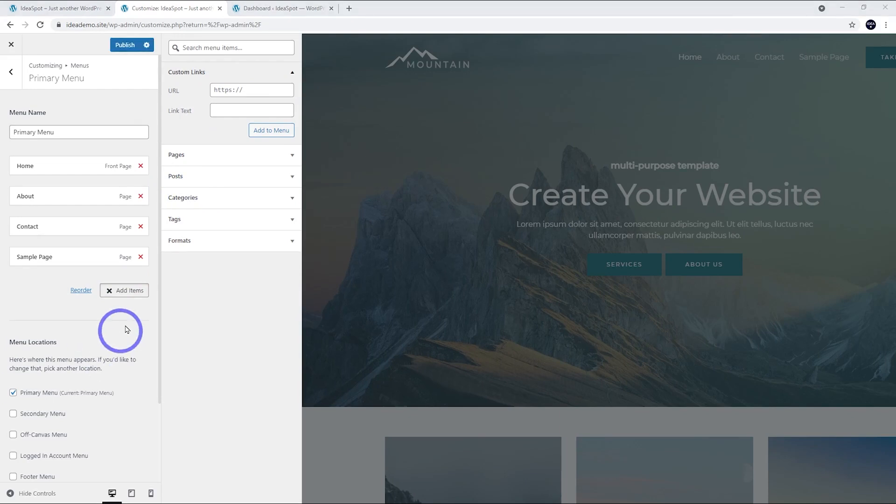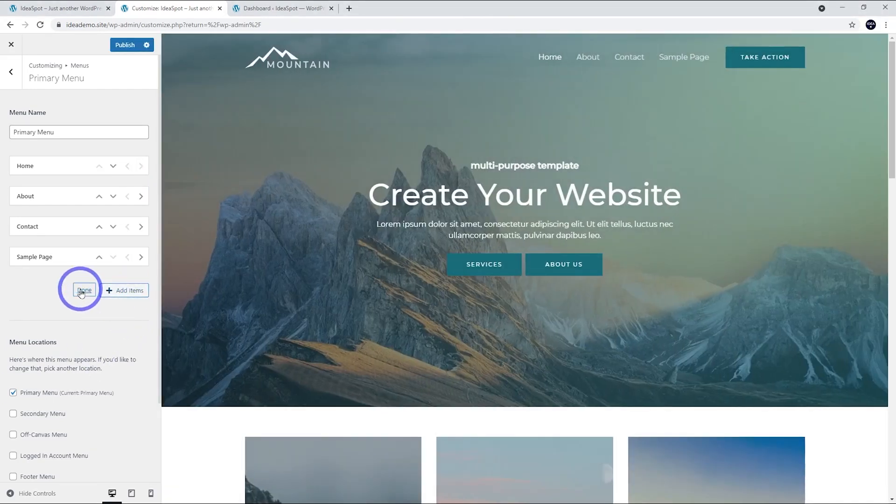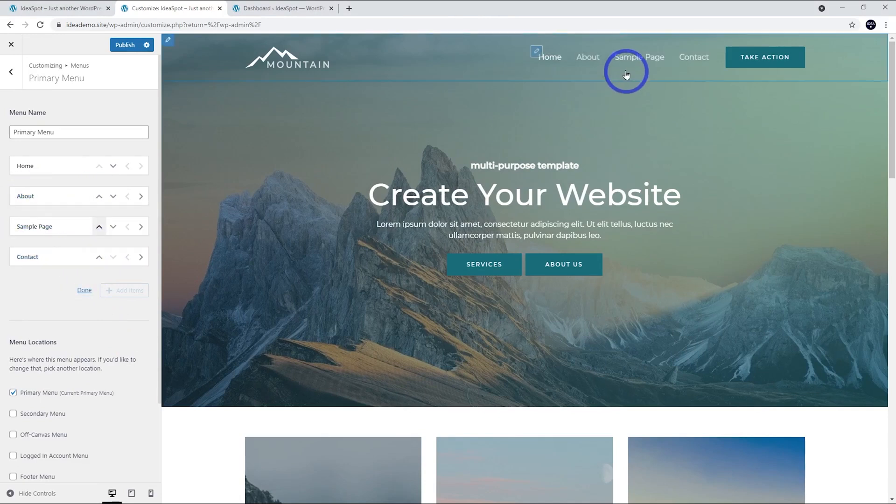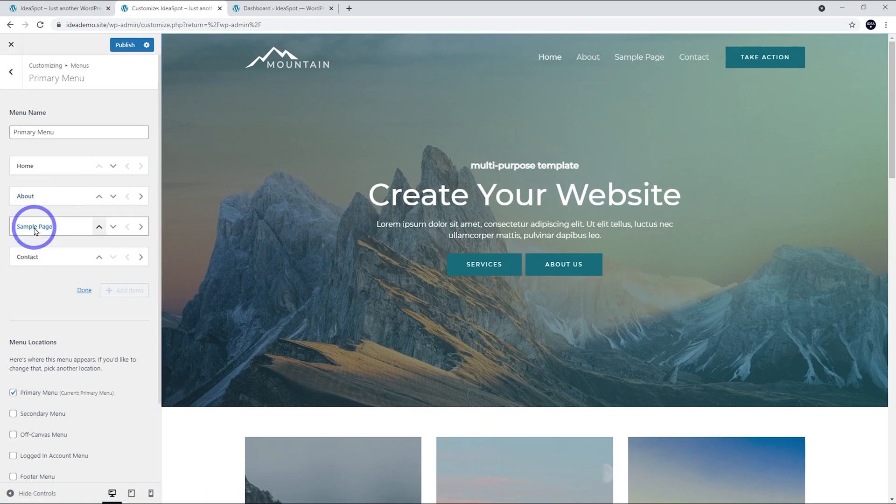The other thing we can do while we're here, if we close this, we can reorder our menu so we can move things up and down in the order with these arrows here. Let's say we wanted the Sample Page to be after the About Page, we could move that one up.